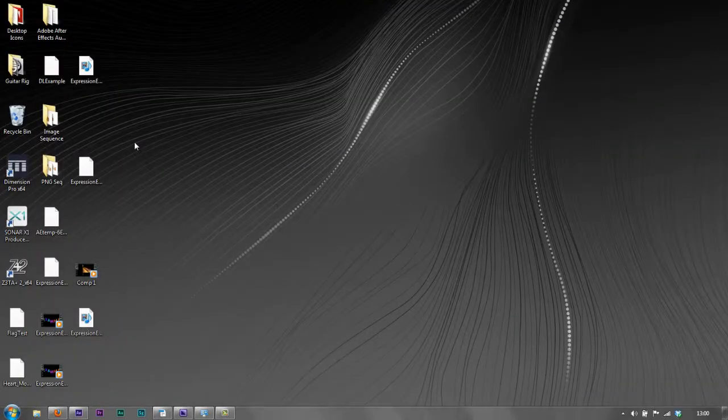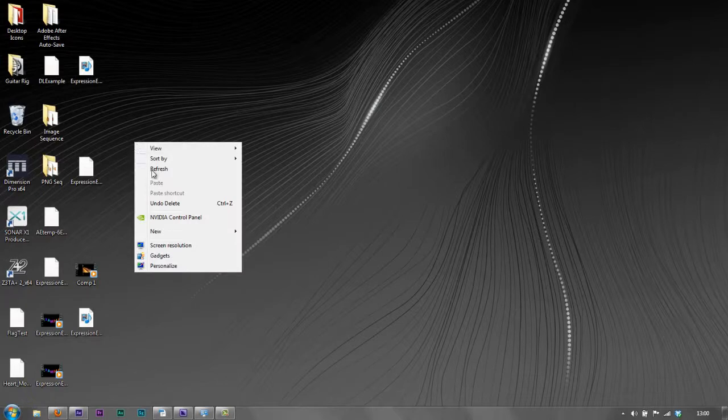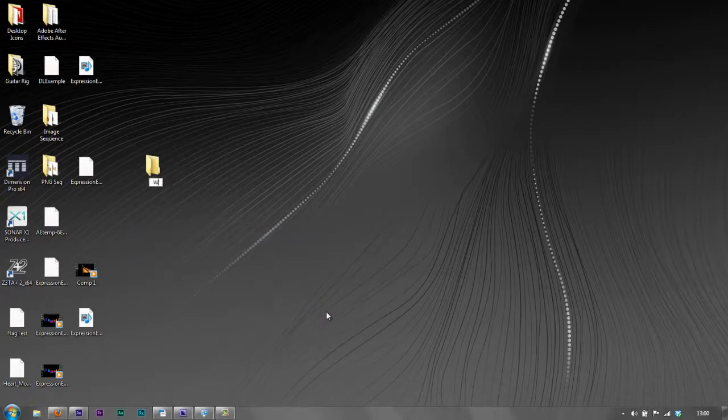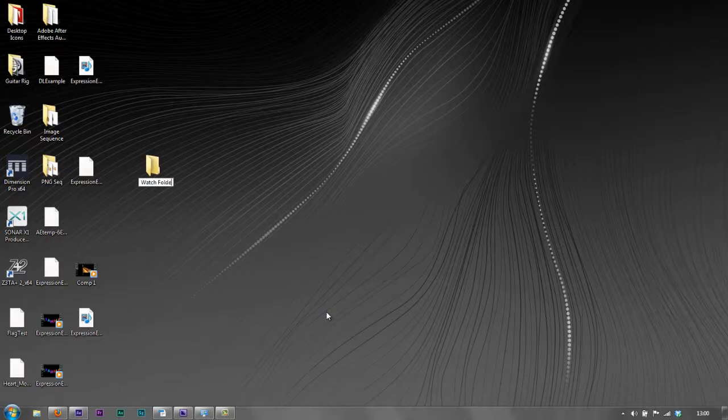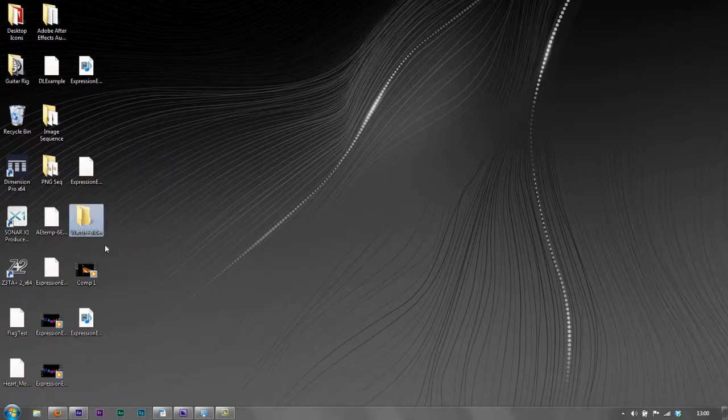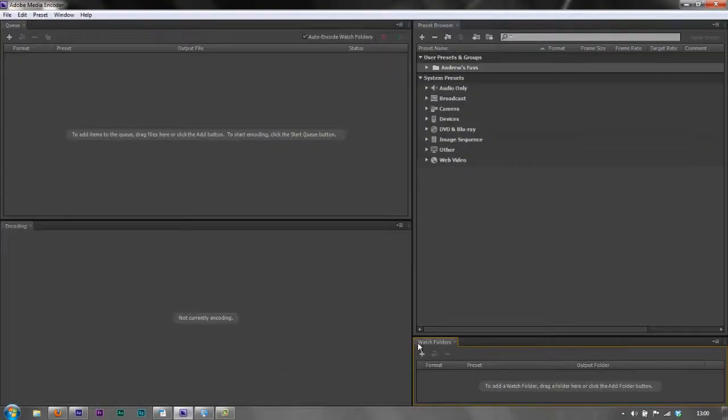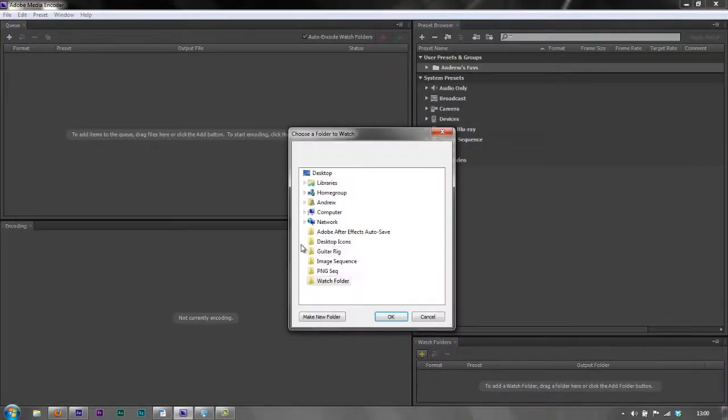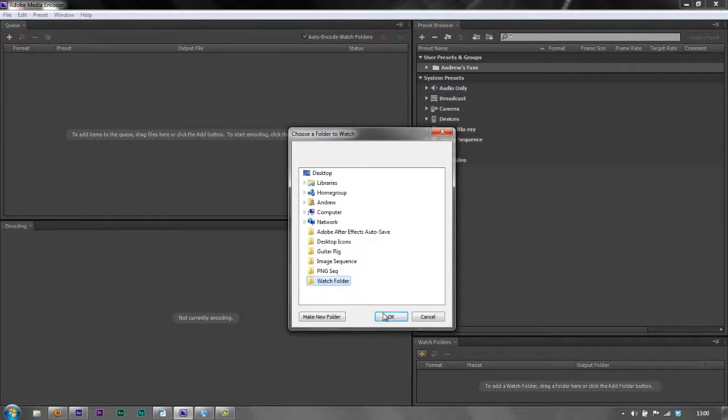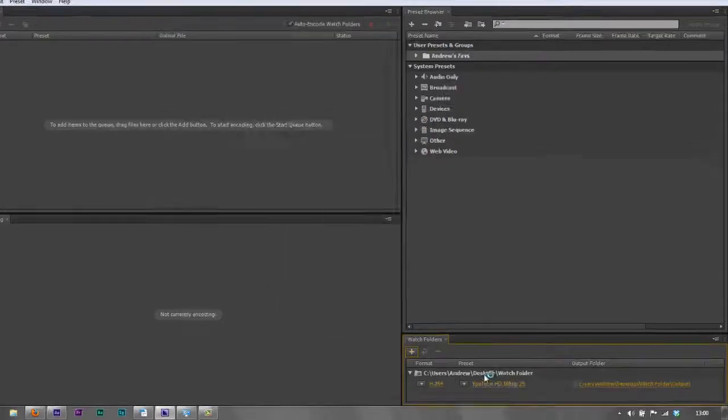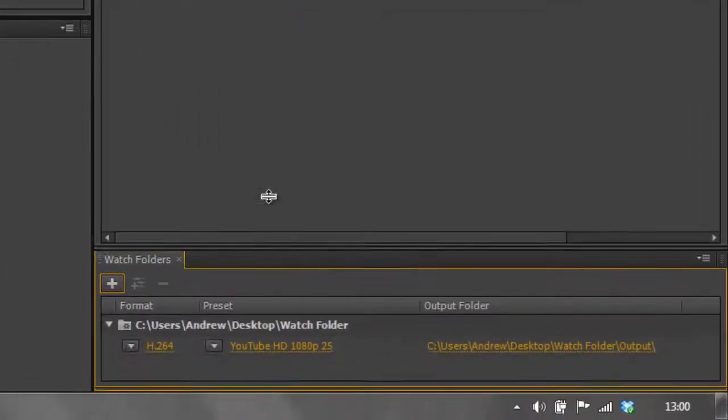So I'm just going to right click on my desktop and go new folder and I'm going to call this my watch folder. And I would keep that on my desktop ready to throw in a file at some point. Now in Adobe Media Encoder, I'm going to click the plus button and I'm going to go to watch folder and I'm going to select it and click OK. The alternative is you can just drag it from the desktop into the watch folder, but I'm just going to click OK and there it is.